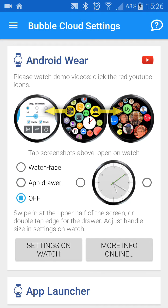This is also the place to switch back to watch face mode, though you can do that simply on your watch.